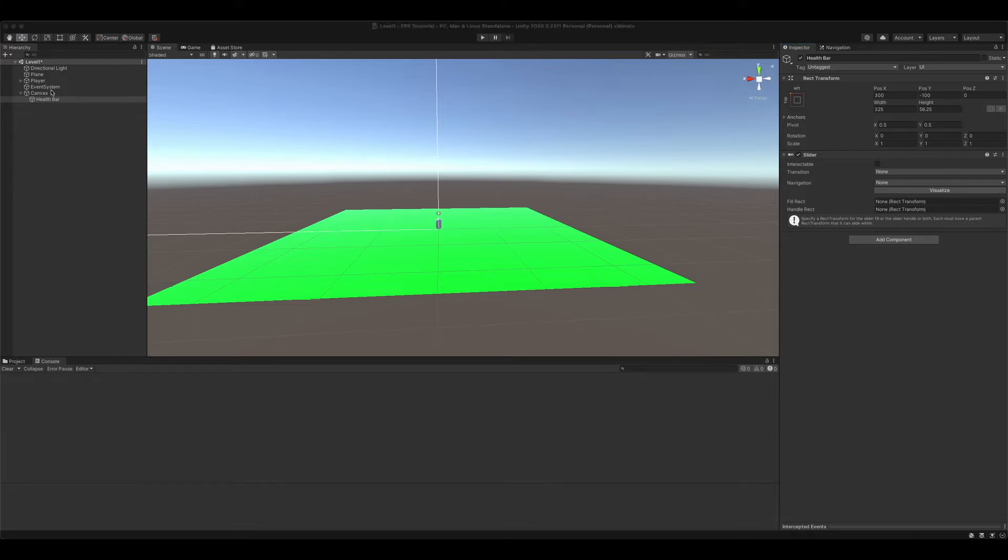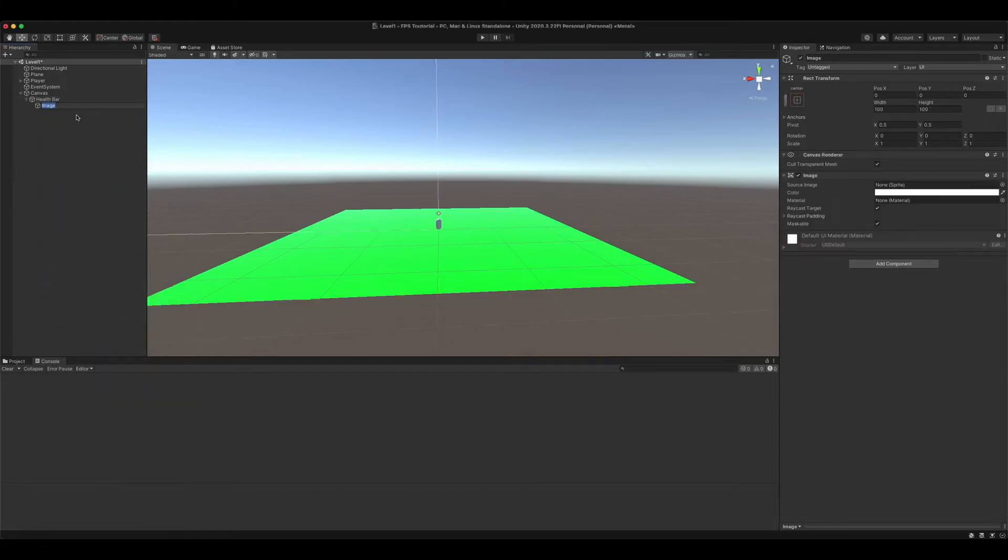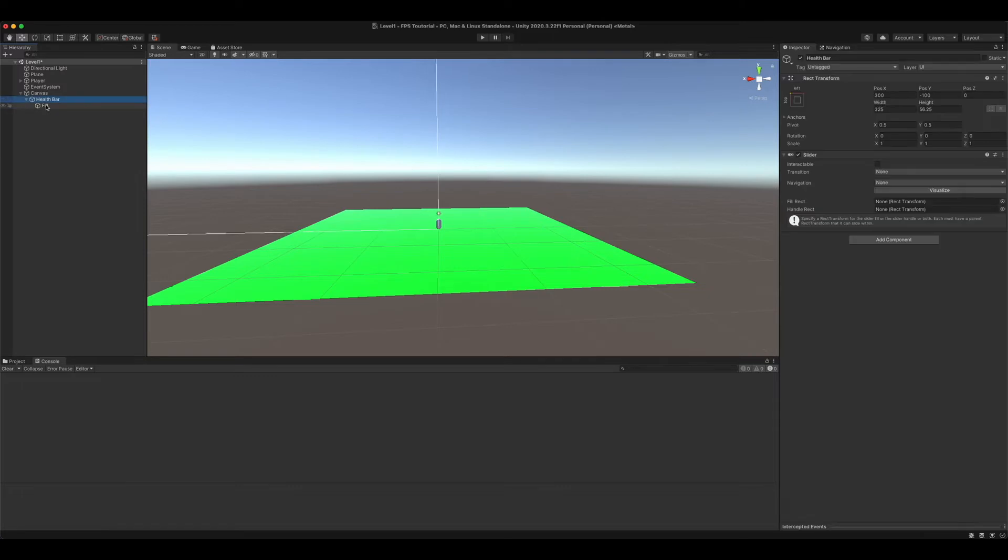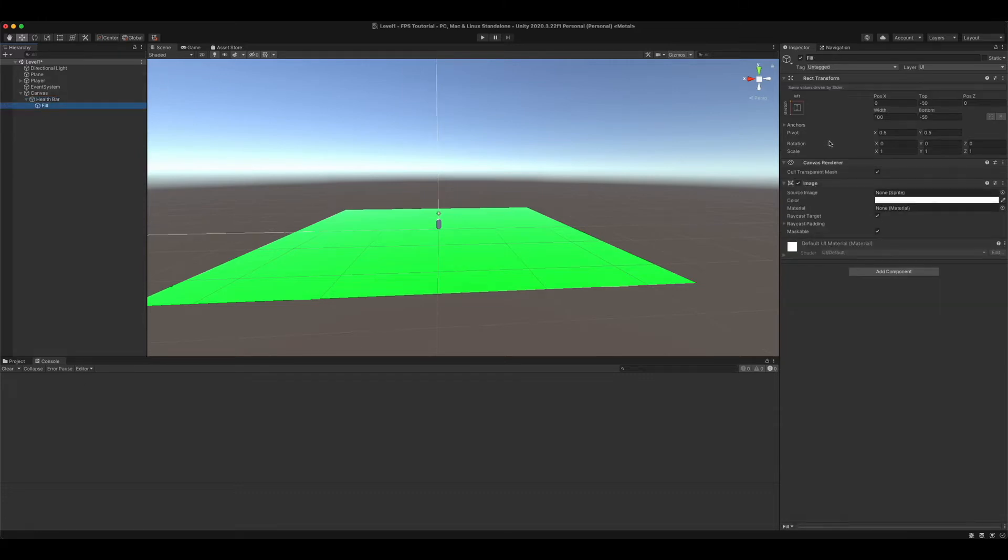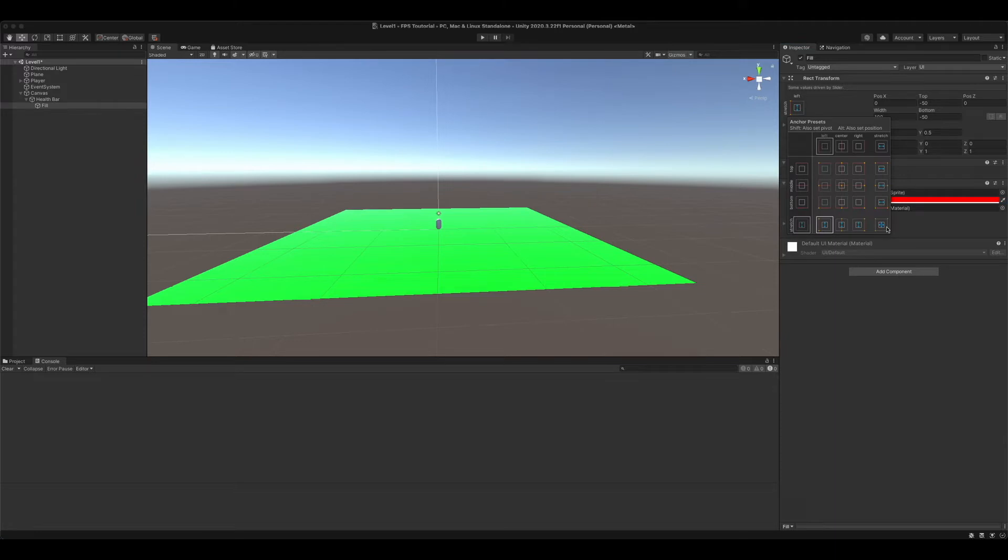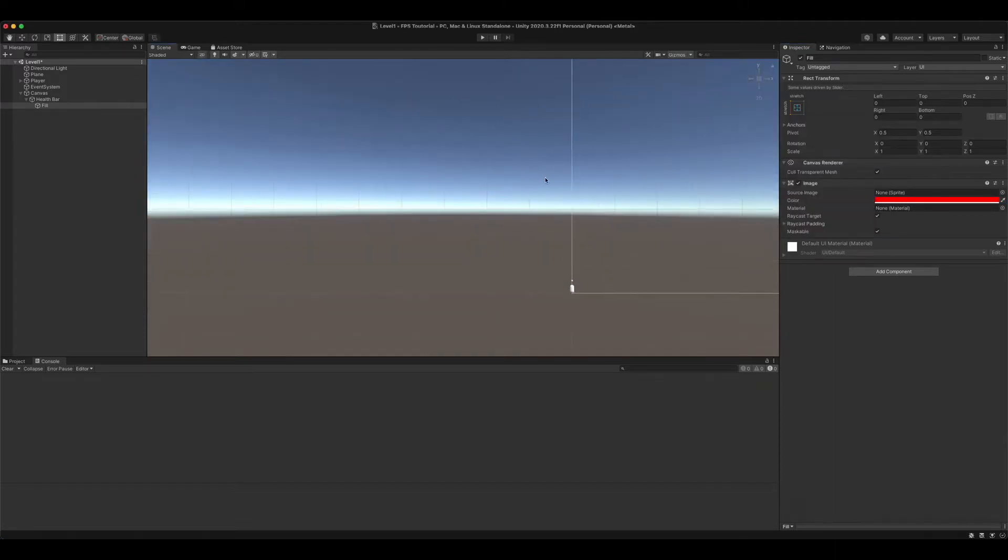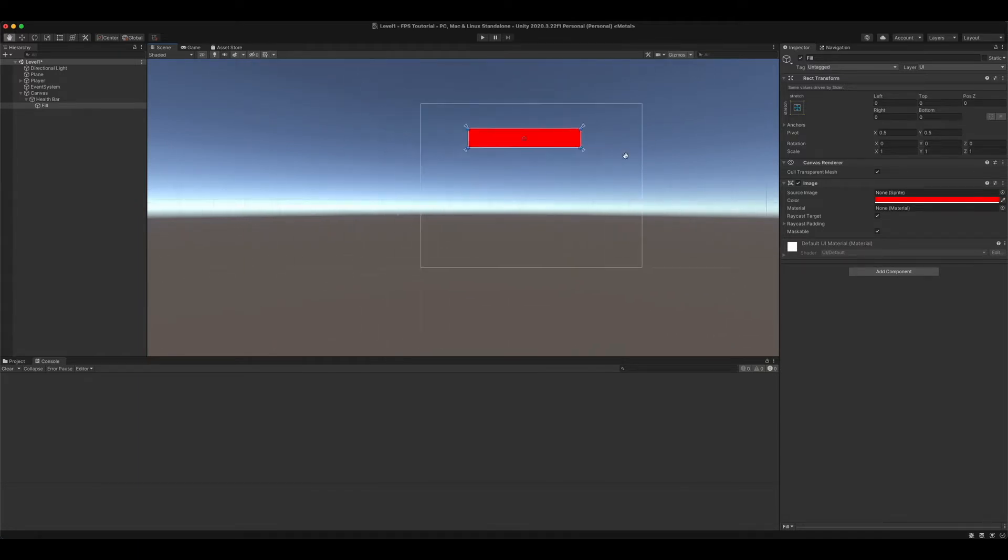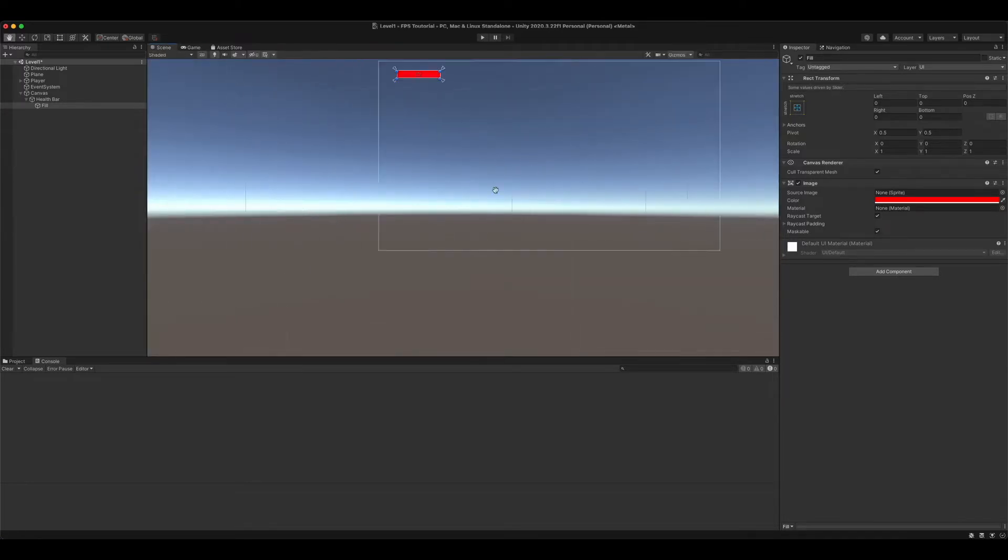Fill. Then we're going to create an image. We're going to call it fill. Now we're going to go back on the health bar and drag this into our fill. Then we're going to set the color to red, or whichever color you want. I'm just choosing red. Then you're going to want to stretch it. Of course, we want to see what we're doing.